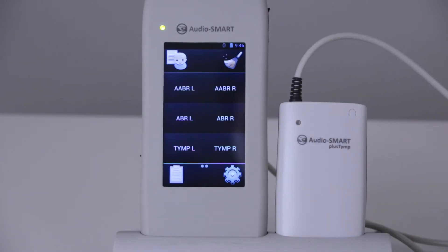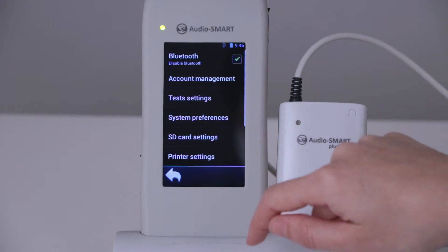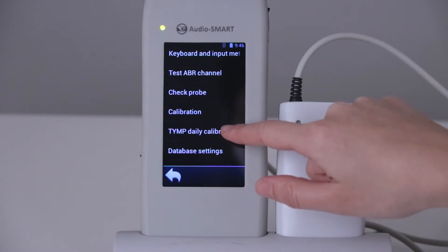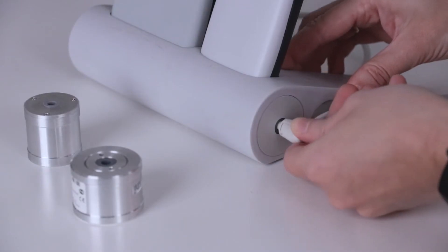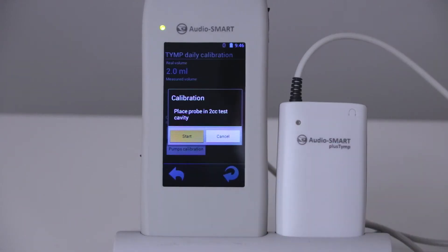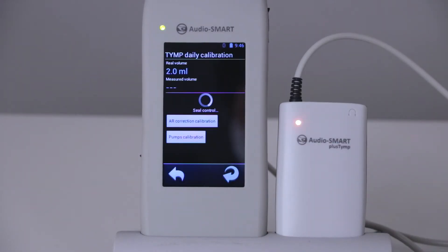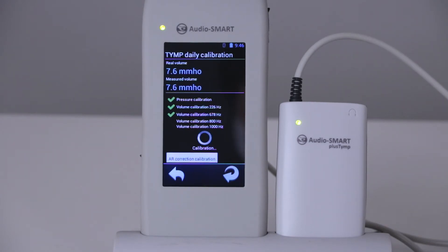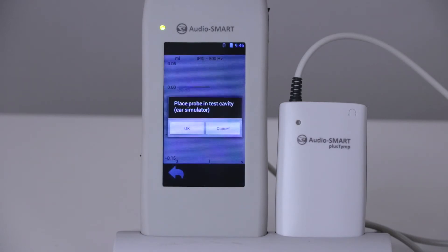To perform the daily calibration, go to the Setup menu, then System Preferences, then Tympanometry Daily Calibration. Position the probe in the test cavity and press the Start button. You will see the measured volume and the calibration process running across the different frequencies. When calibrating acoustic reflex coefficients, position the probe in the large-size test cavity and press OK.